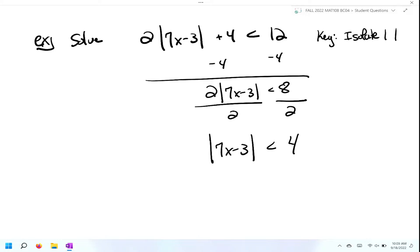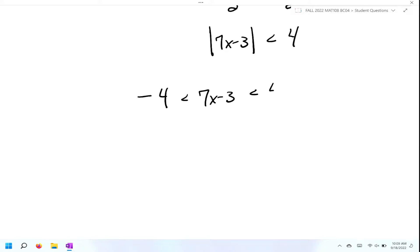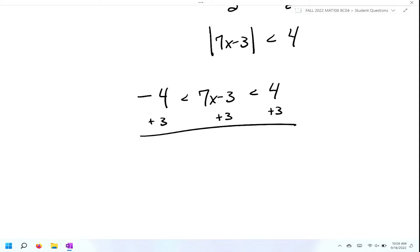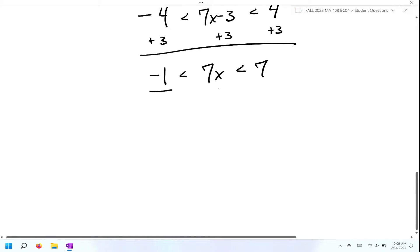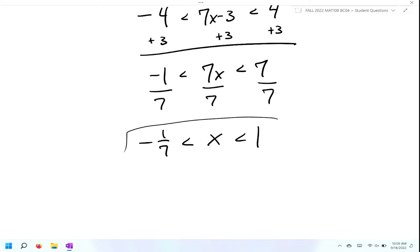Now that our absolute value is isolated, we form our double inequality: negative four is less than seven X minus three, which is less than positive four — that's just applying the definition. Now we solve for X. We add three to the middle, left, and right. Negative four plus three is negative one, which is less than seven X, which is less than positive seven. Next I divide everything by seven, which is our coefficient of the variable term. That gives me negative one seventh, which is less than X, which is less than one.